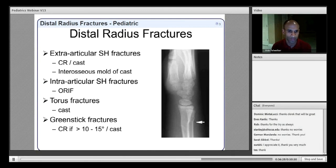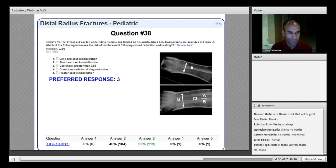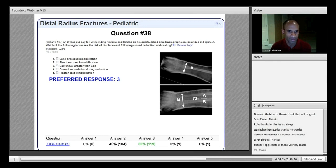Greenstick fractures require reduction if there is greater than 10–15° of deformity, as this does not remodel. The risk of displacement after closed reduction depends on the quality of the interosseous mold. A cast index greater than 0.85 increases the risk of fracture displacement — that is the correct answer, chosen by about half of respondents. The other half answered that a long arm cast was necessary, but the literature supports short arm casting if the cast is well-molded with a low cast index.